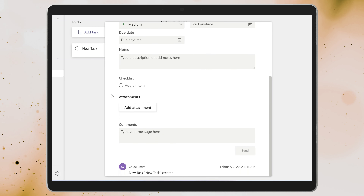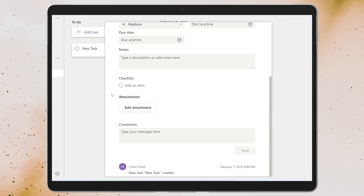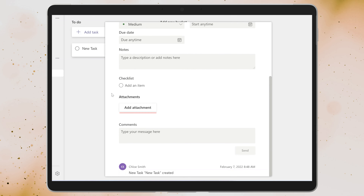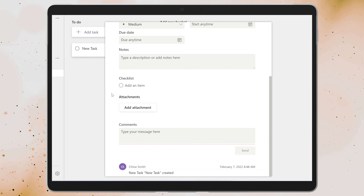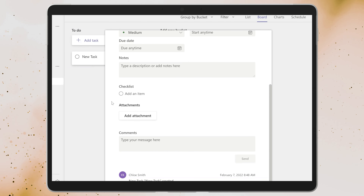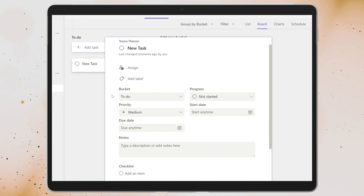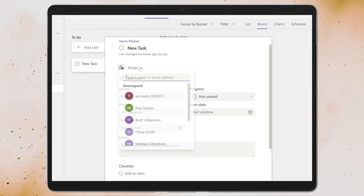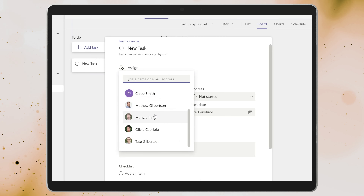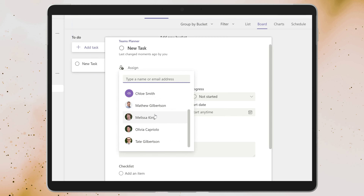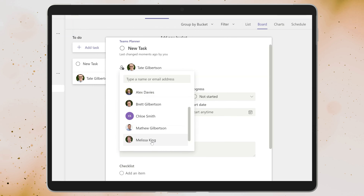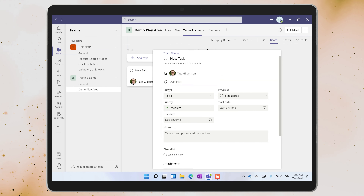Now that you have a plan sitting inside of your team's channel, it's time to get to work creating tasks. Each new task can have a start and an end date, a progress indicator, categories or labels, a series of steps or subtasks, file attachments or links, comments and assignments, just to name a few.